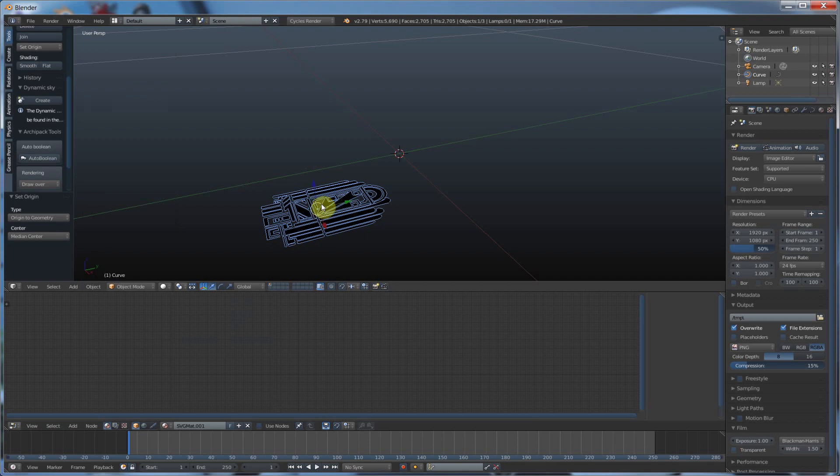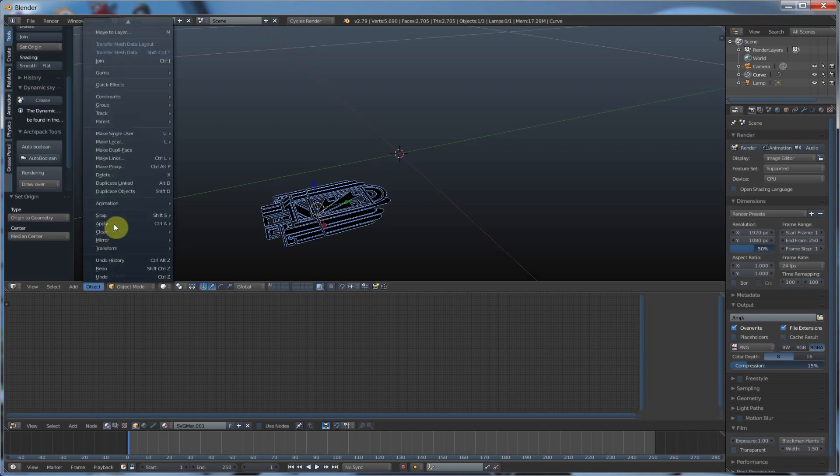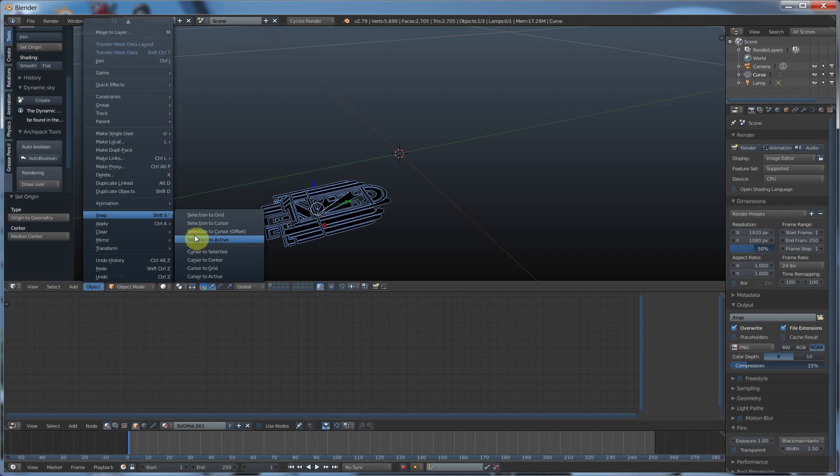And then I'm going to snap this to the center of the grid. So I'm going to go Object, Snap, and say Selection to Cursor. That's the 3D cursor in the middle.